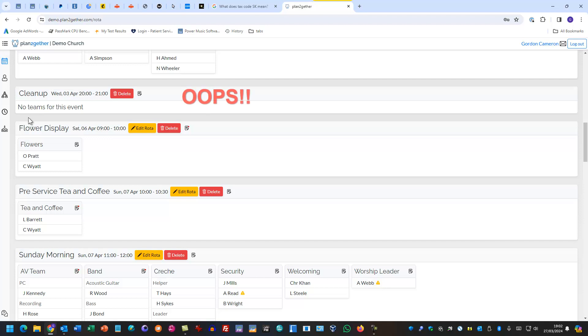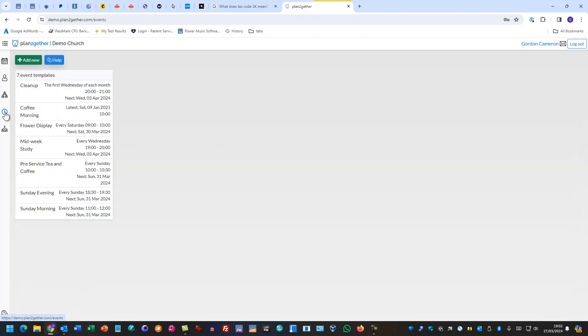Oh! I haven't allocated the team to the clean up event, so I'll need to go and do that. I should have done that, so I'll just do it now.